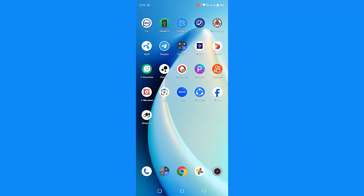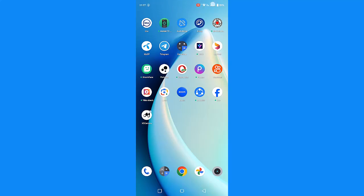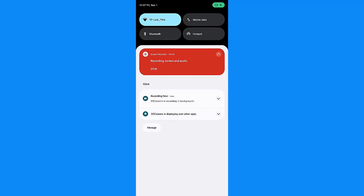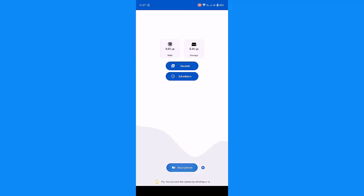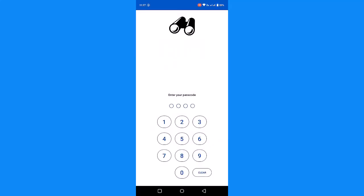Then I am going to start the start camera, so I am going to start recording. I am going to start recording, then I am going to drag the app. Now the XS Camera is recording in the background.